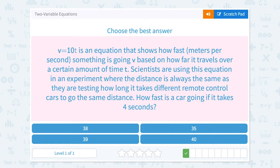V equals 10t is an equation that shows how fast, in meters per second, something is going — v — based on how far it travels over a certain amount of time, t. Scientists are using the equation in an experiment where the distance is always the same as they are testing how long it takes different remote-controlled cars to go the same distance. How fast is a car going if it takes 4 seconds?